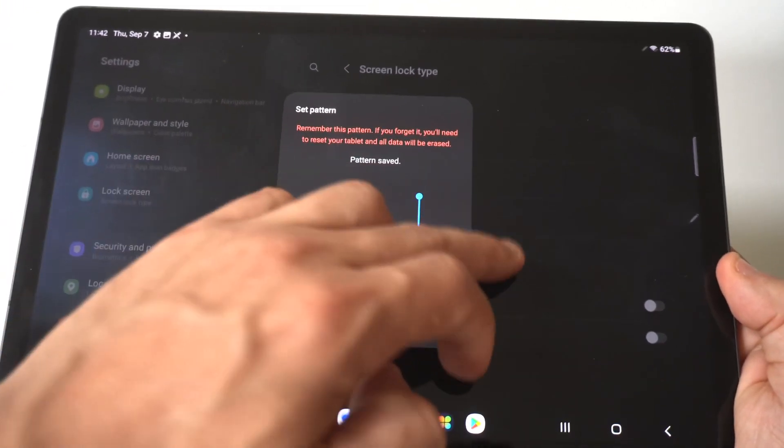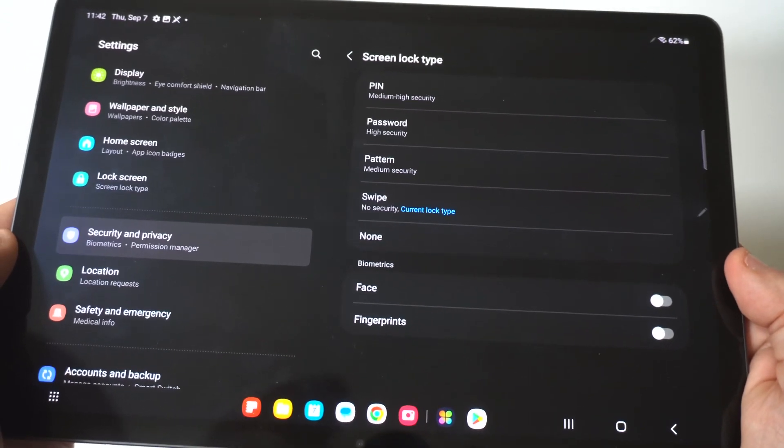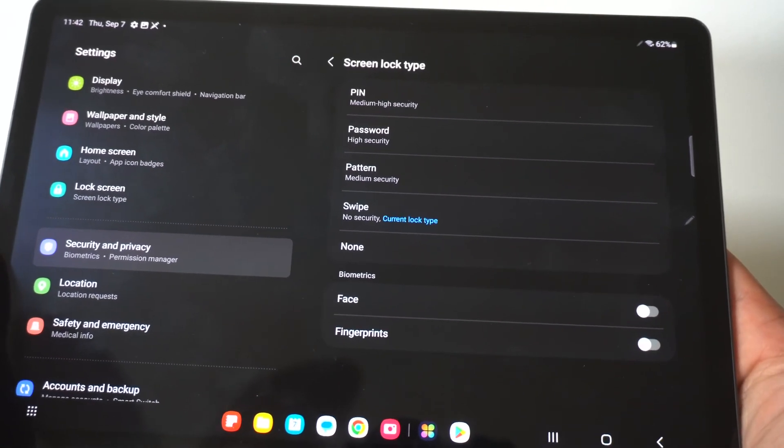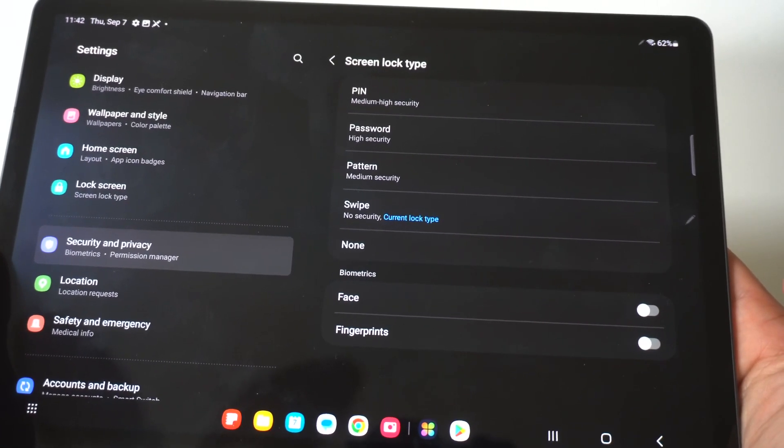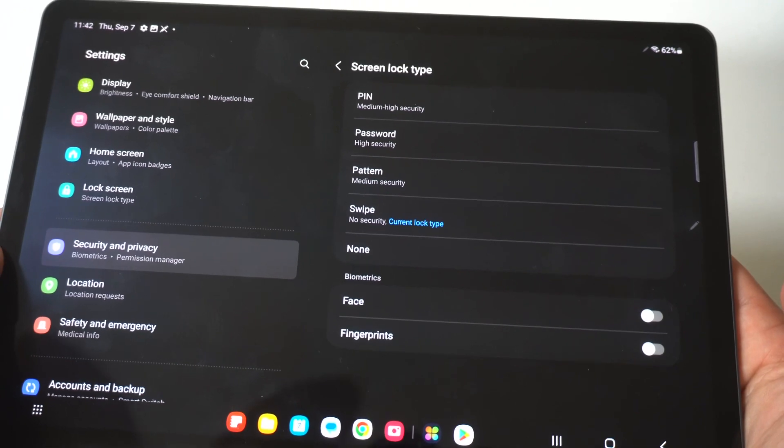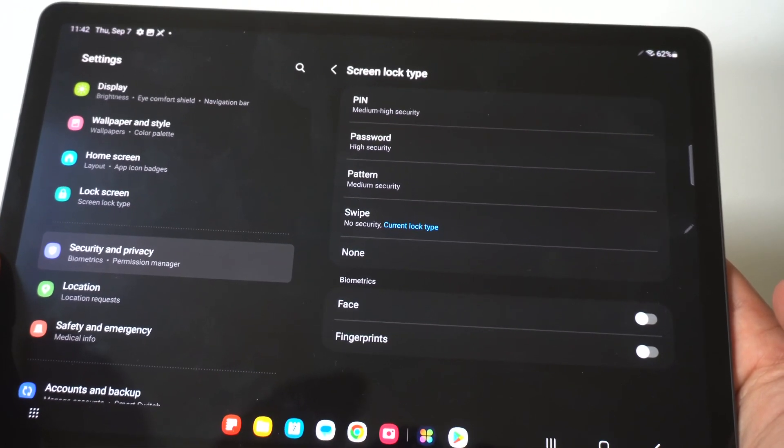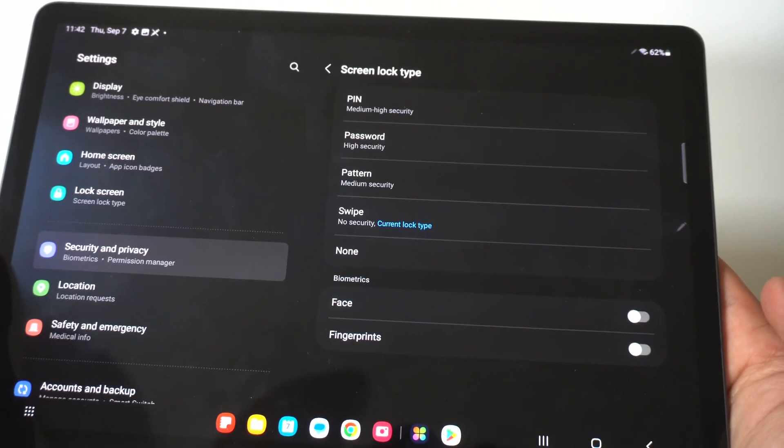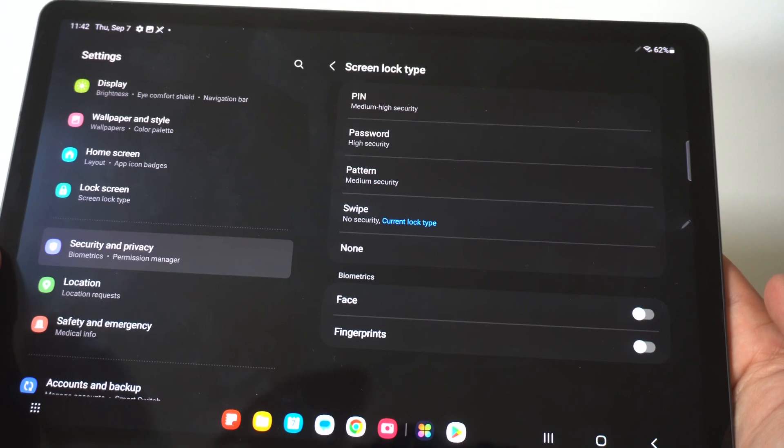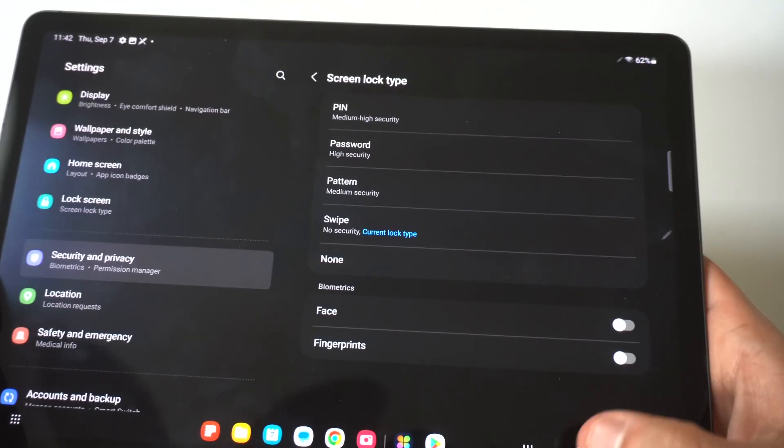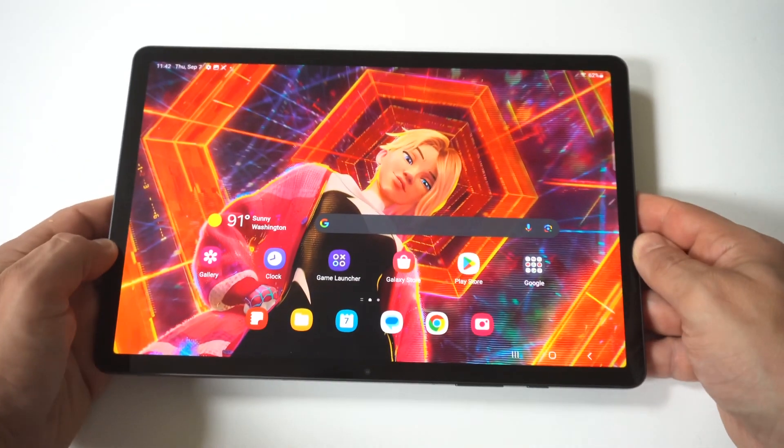Obviously, there's some other things you could do on here as far as putting in an actual password that you have to type in, but that's going to take longer. You've also got some biometric features down here with the face and fingerprint that I'm going to go over in a separate video. But anyways, that's how you set it up. Change it if you want.